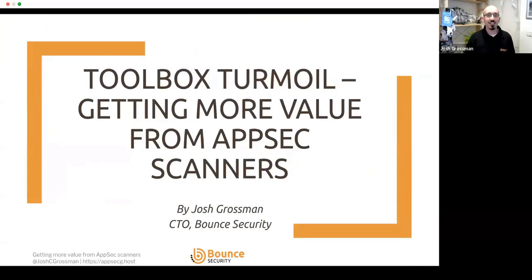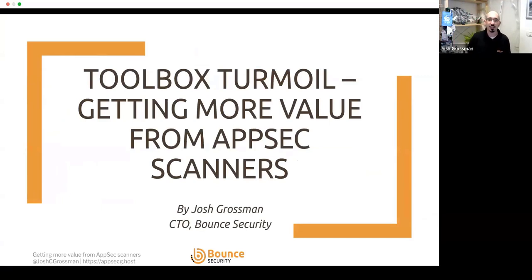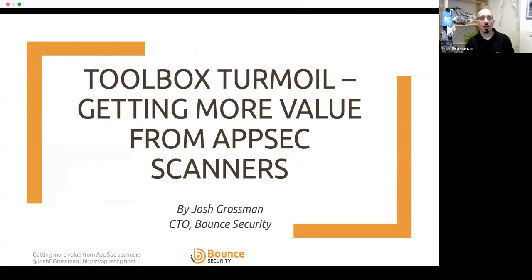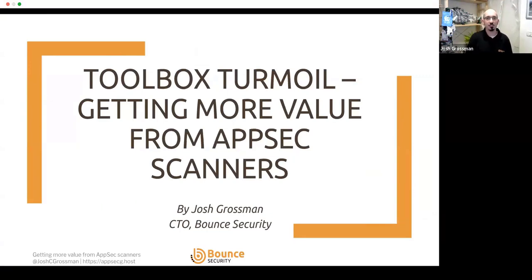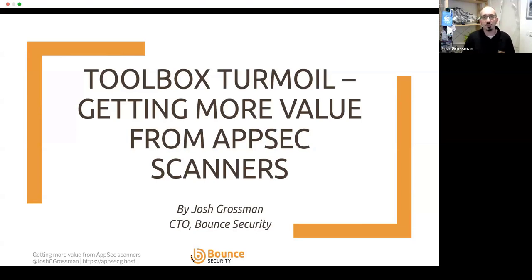Hello everyone. Thanks very much to Lior and Giddy for having me today. It's been some great talks so far.